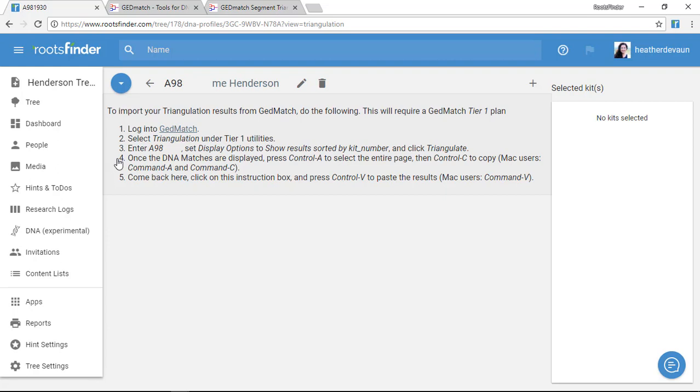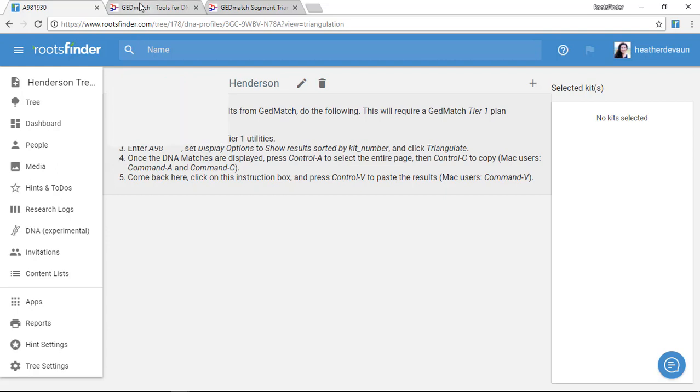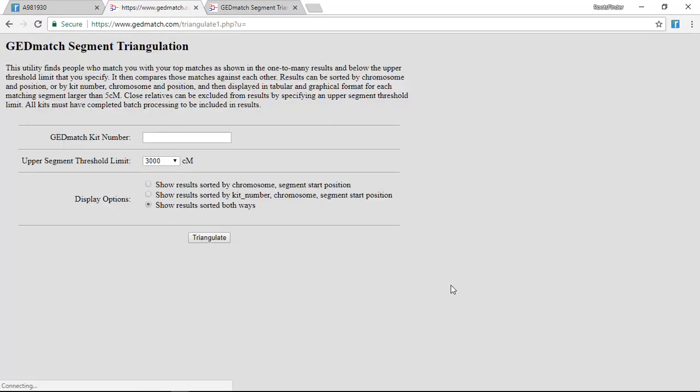I see some instructions here that look pretty much like the instructions for the list view and segment view imports. It tells me to go to GEDmatch and look in my Tier 1 utilities for triangulation. So I click triangulation, and now I have some options.